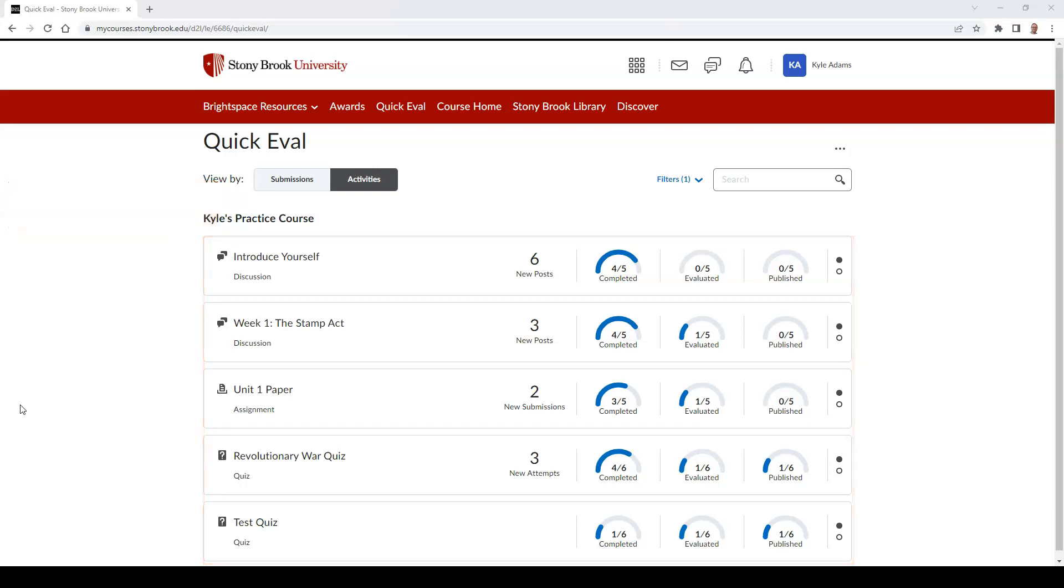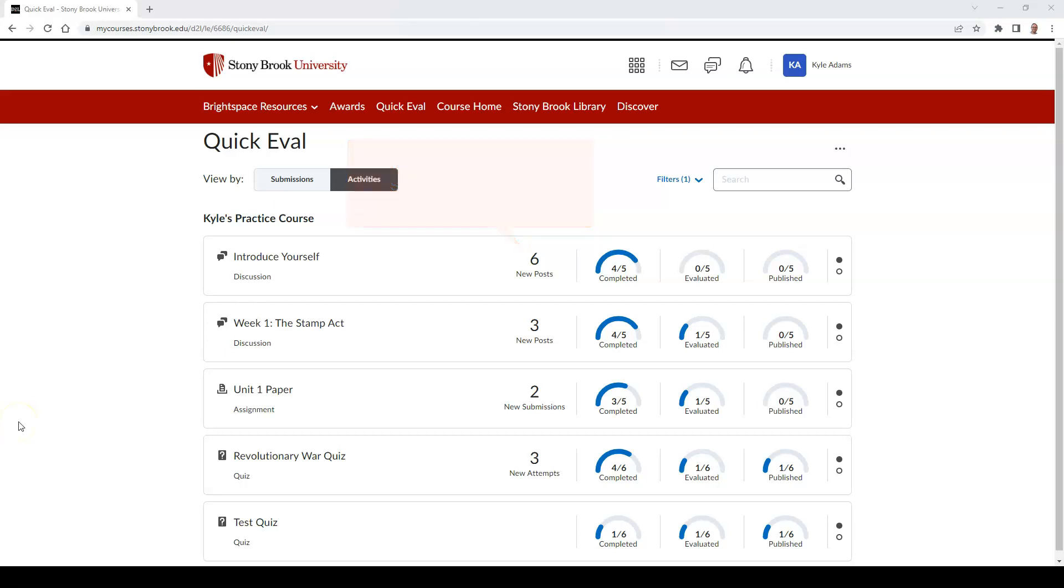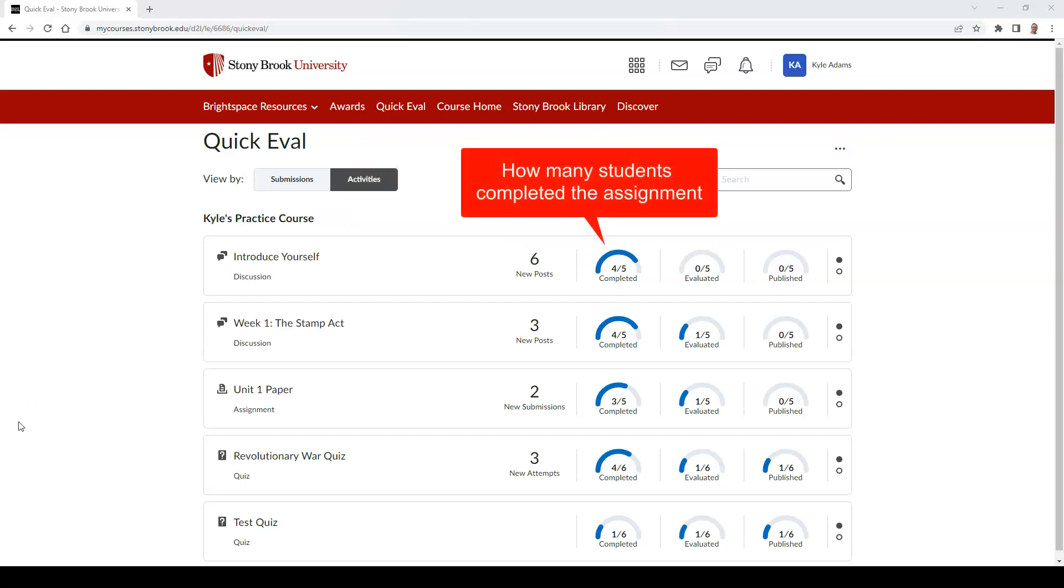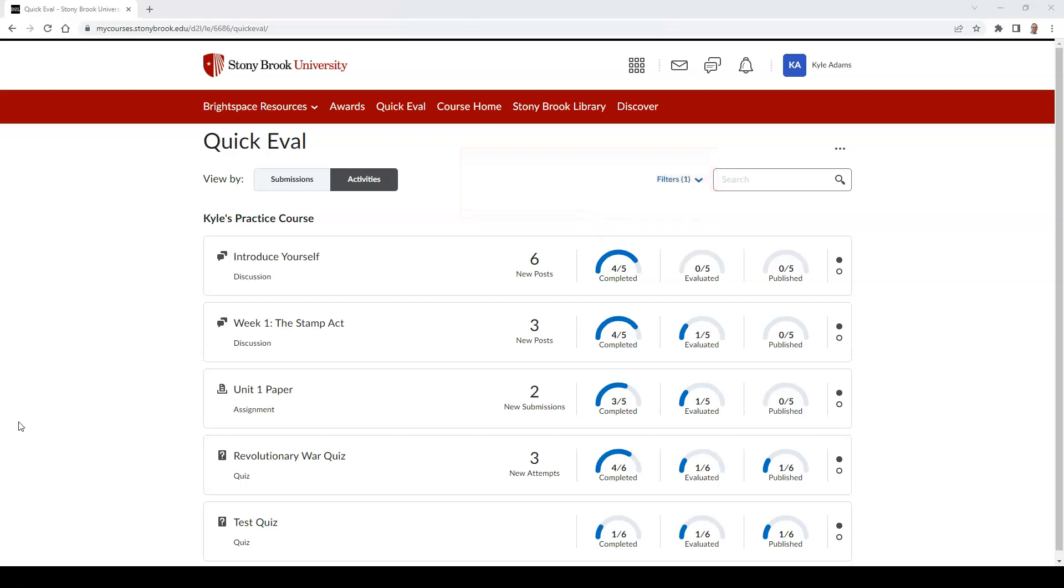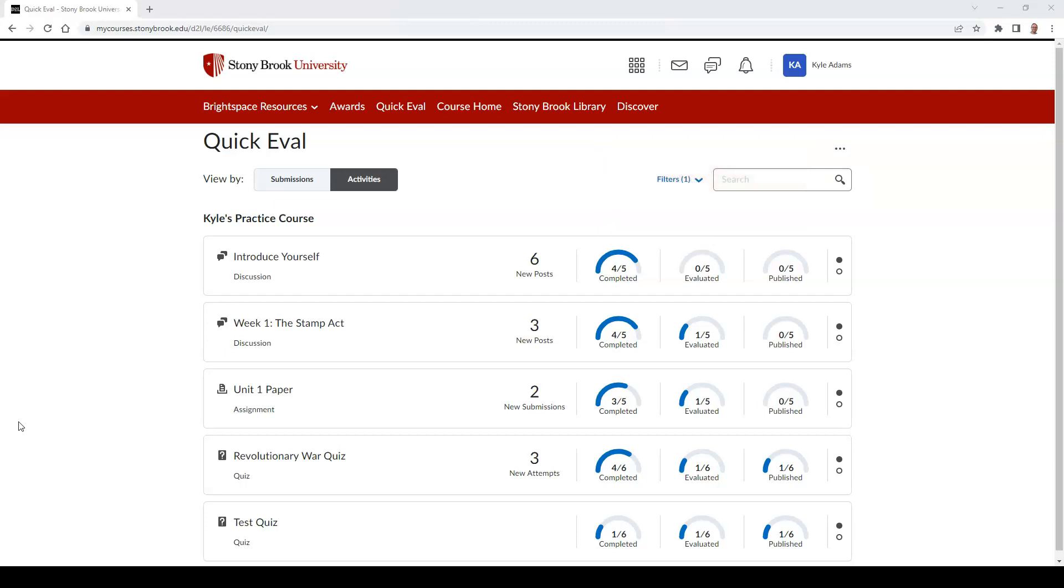In each activity, you can view how many new submissions were created, how many students completed the assignment, how many of the students' submissions were evaluated, and how many evaluations were published to students.